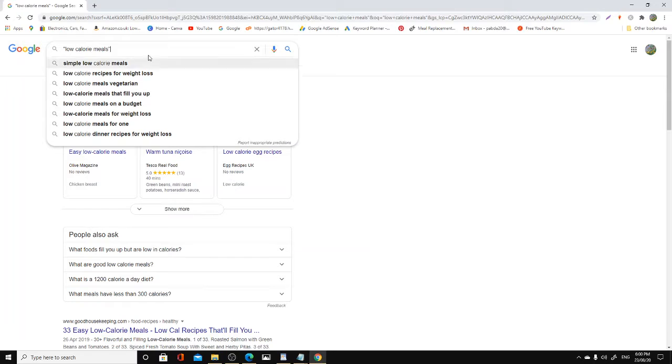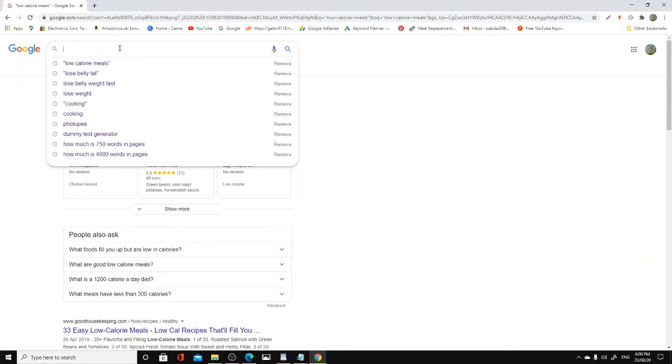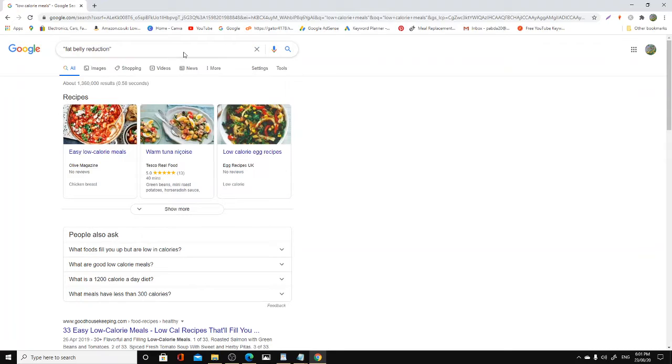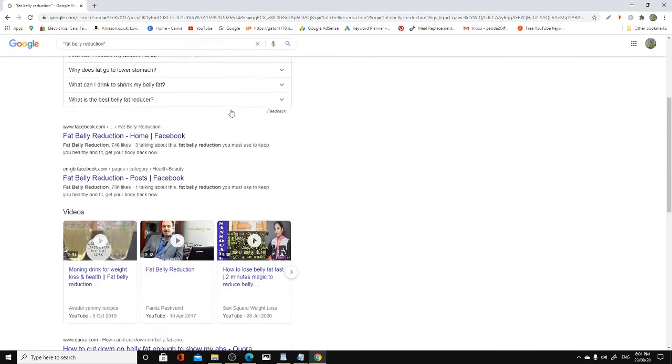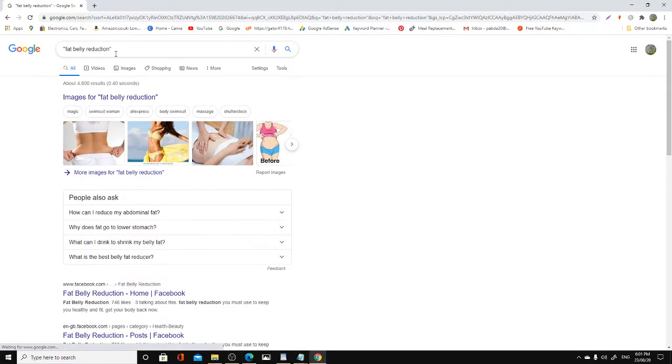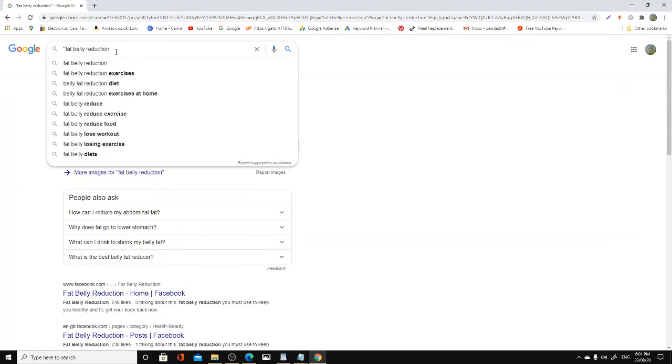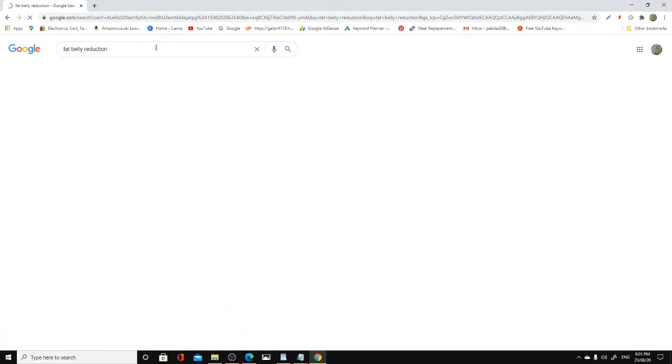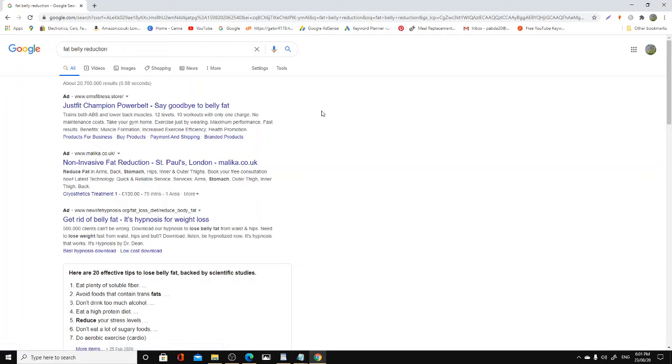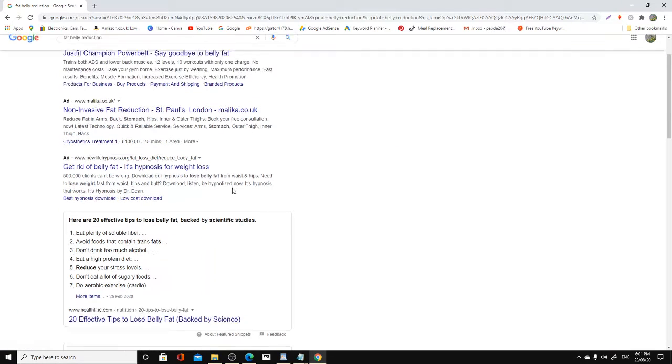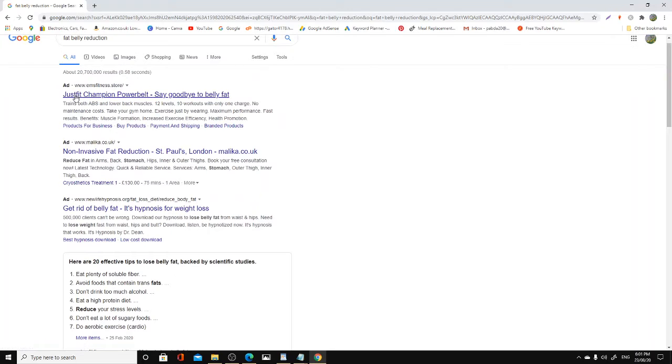So whenever you do your keyword for your title, you're going to make sure that these keywords are triggering ads. There we are, sorry about that, somebody called up. Right, so there you are, as you can see there's one ad here and another one here and another one here.